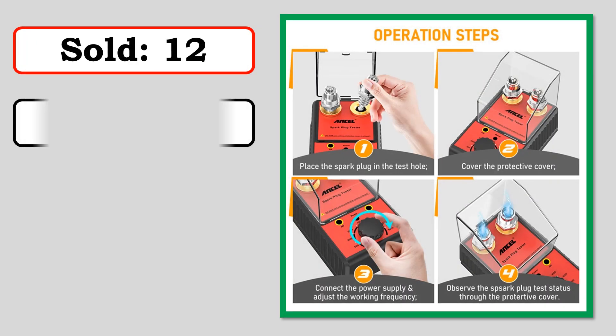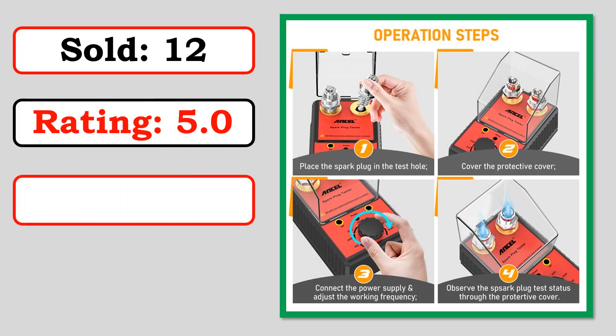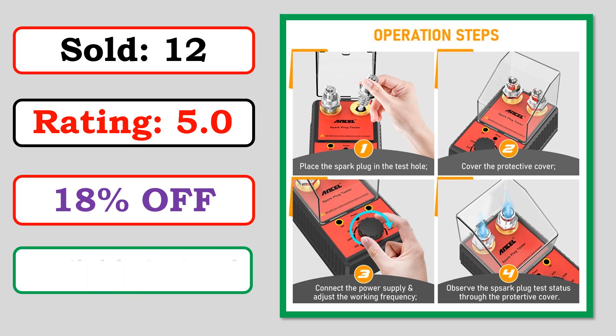Best Quality Products. Sold. Rating. Percent Off. Available in Stock.